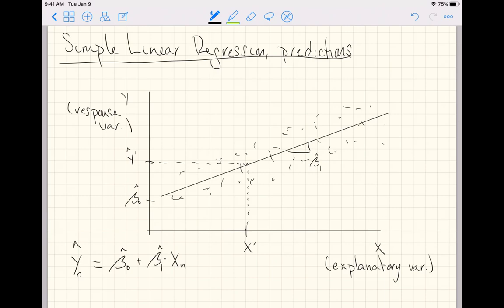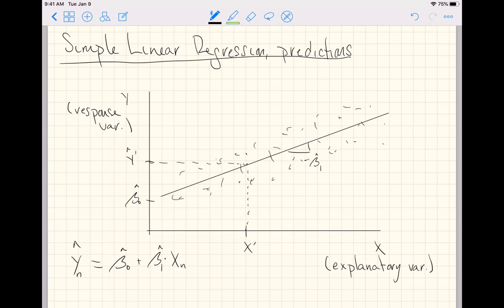We're going to go through an example where we have done basically just this. We've already fit a model, so we have coefficients beta not hat and beta 1 hat. We will pick some x-axis values and try to make predictions for the response variable dependent on some arbitrarily chosen values of the explanatory variable.